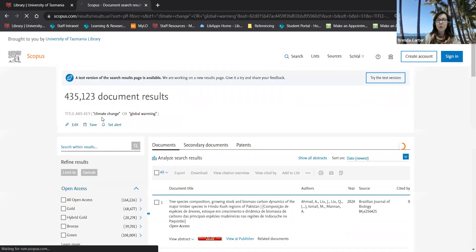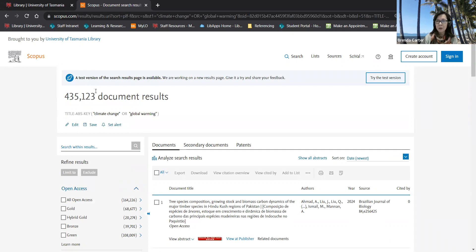Don't be put off if you get a large number of search results for any of the searches you do for your key concepts as these will be greatly reduced when you combine your concepts.